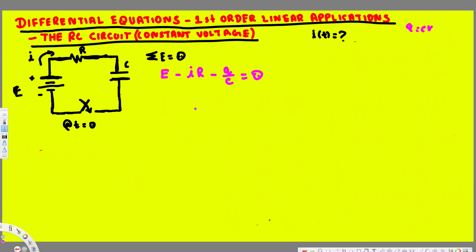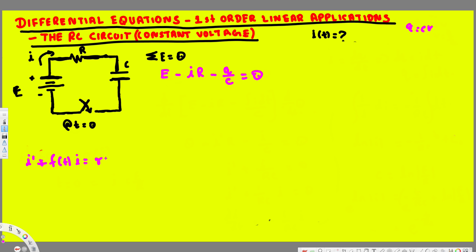Now what we are trying to do is bring this into our differential equation pattern. In order to do that we have to find the derivative, because the first-order linear differential equation pattern looks like this: we should have I-prime, and also we have a function with respect to time times I, equal to another function with respect to time. That is the generic pattern.